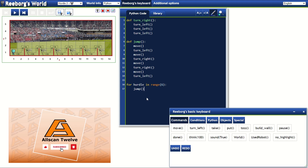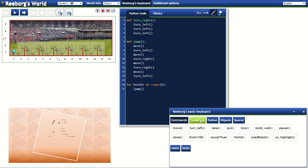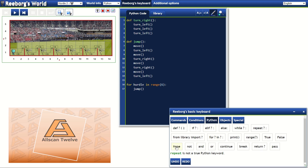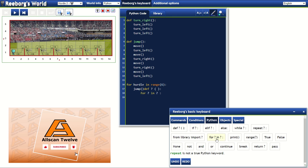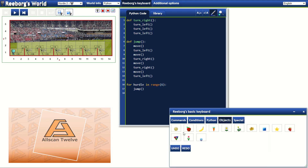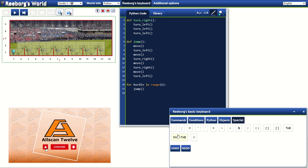Anyway, let's go back to Reborg's basic keyboard and check what's on the other tabs. Under conditions, we have these functions. Under Python, we have all these, and we've used the definition, for, in, and range functions as you can see here. Next we have objects — maybe we will use objects in the following exercises. And finally, under specials, we have these special characters.